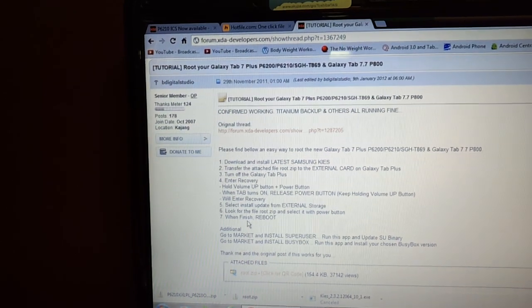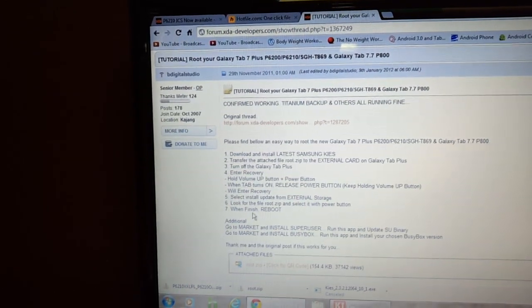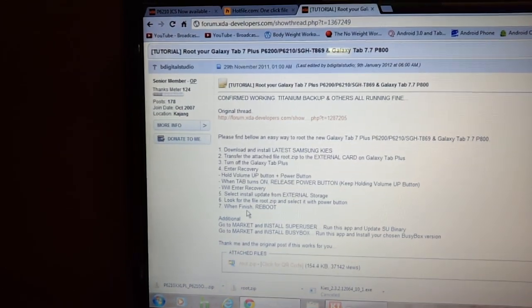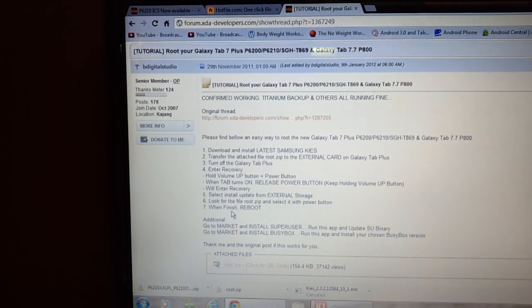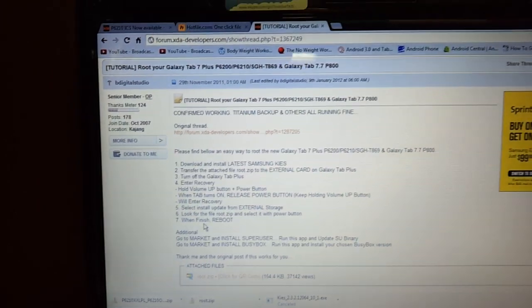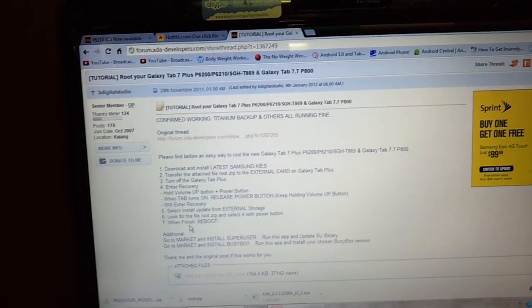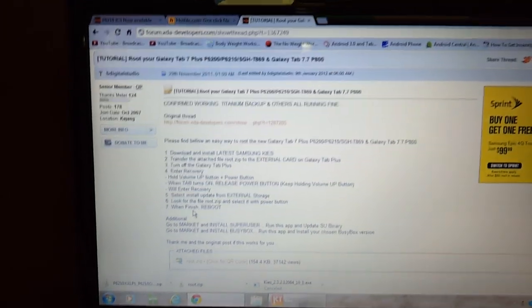One thing you are going to need is you are going to need an SD card. If you do not have an external SD card, you cannot do this. SD cards are cheap. You can get them on Amazon for like $5. So just go ahead and get your SD card.